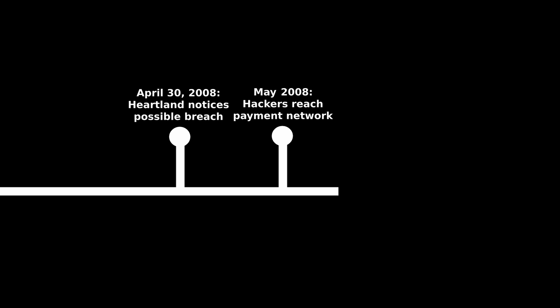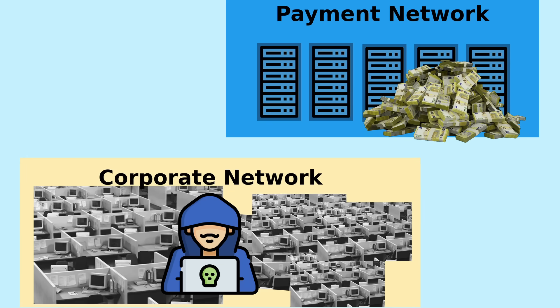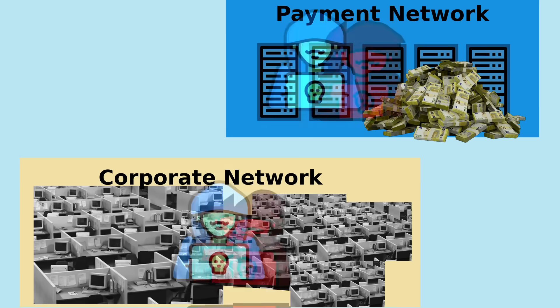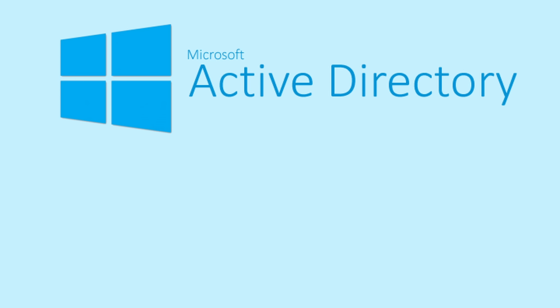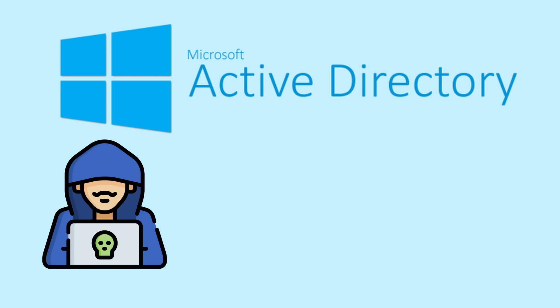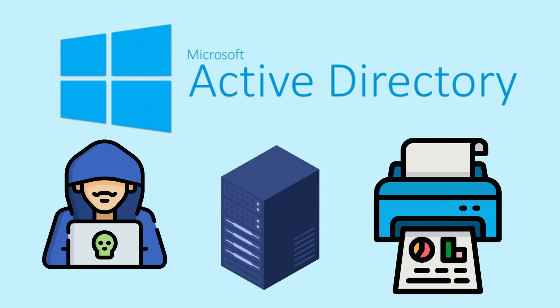Sometime in May, the hackers were able to make the jump to the payment processing network. How did they do that? Heartland manages objects in their network, such as users, servers, network devices, with Microsoft Active Directory.